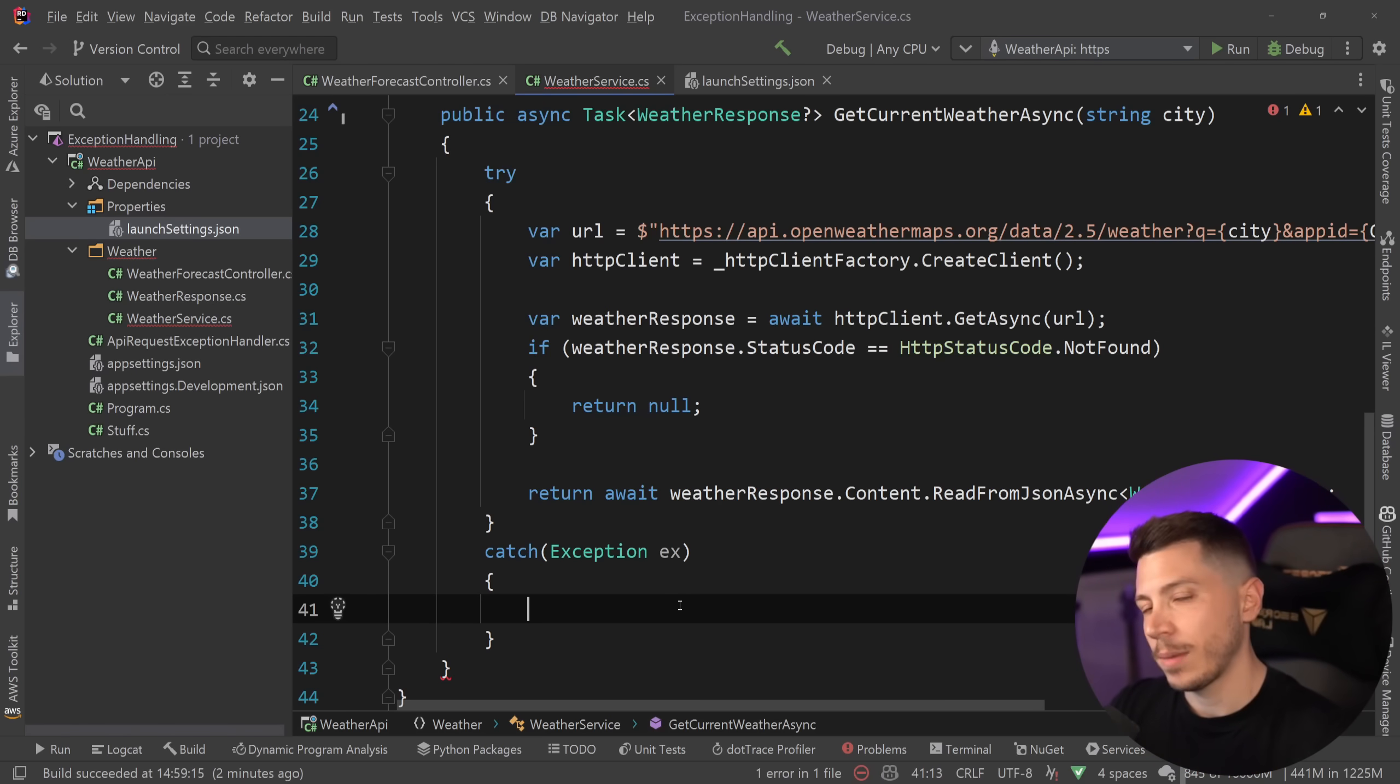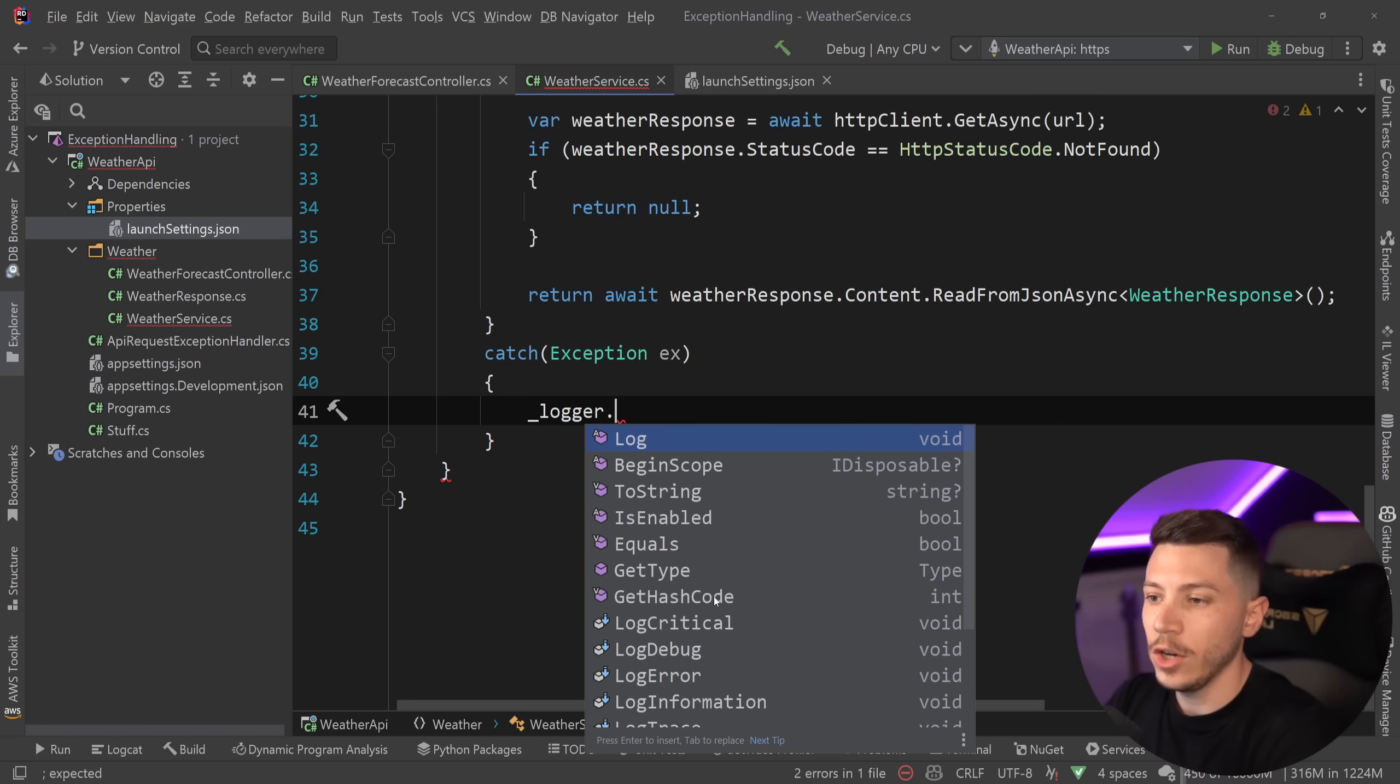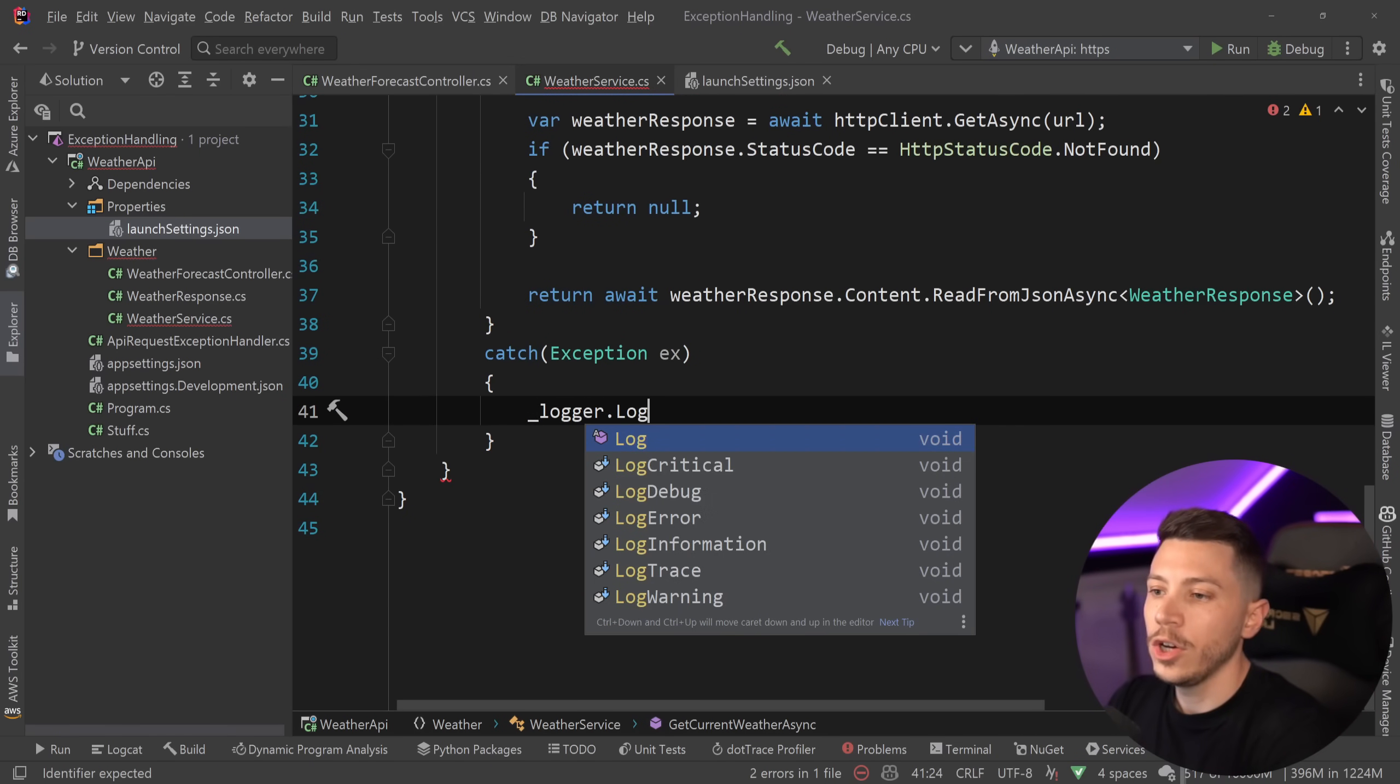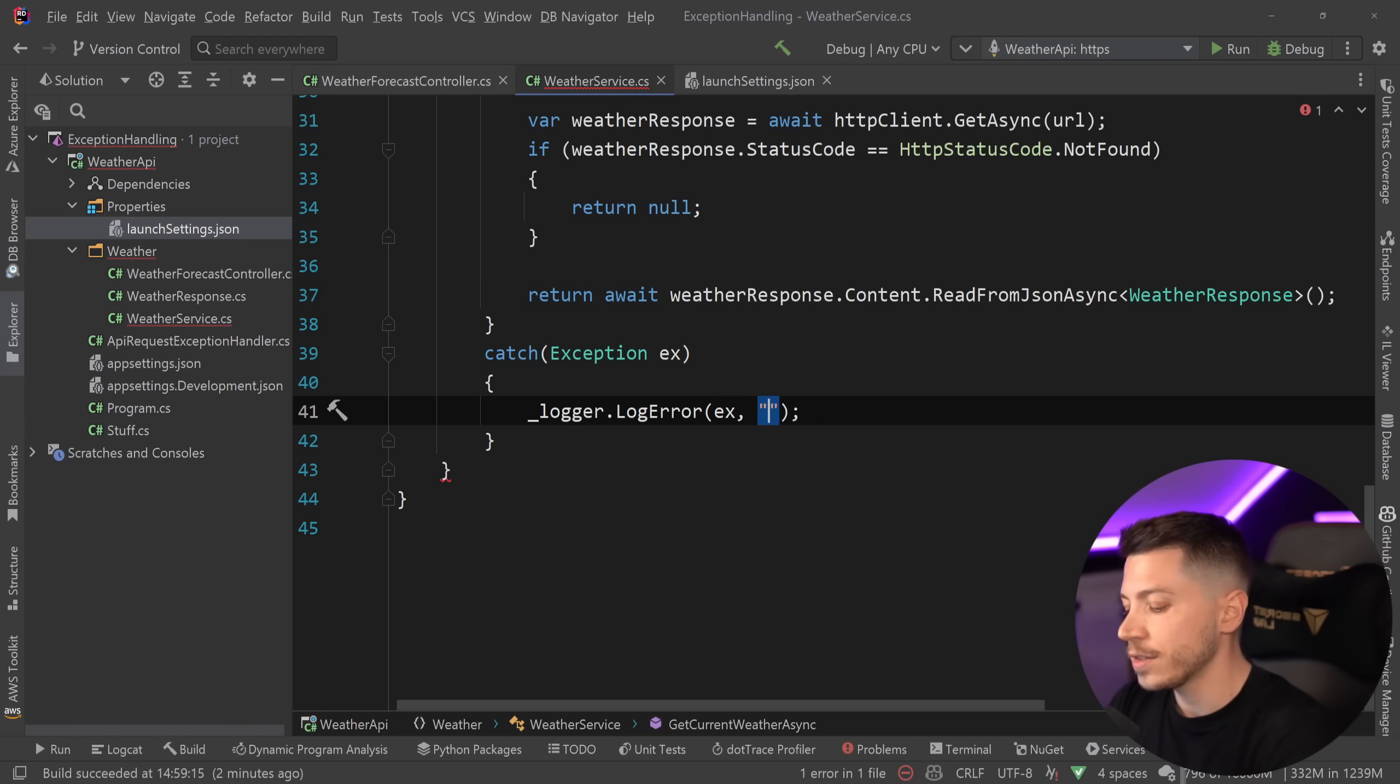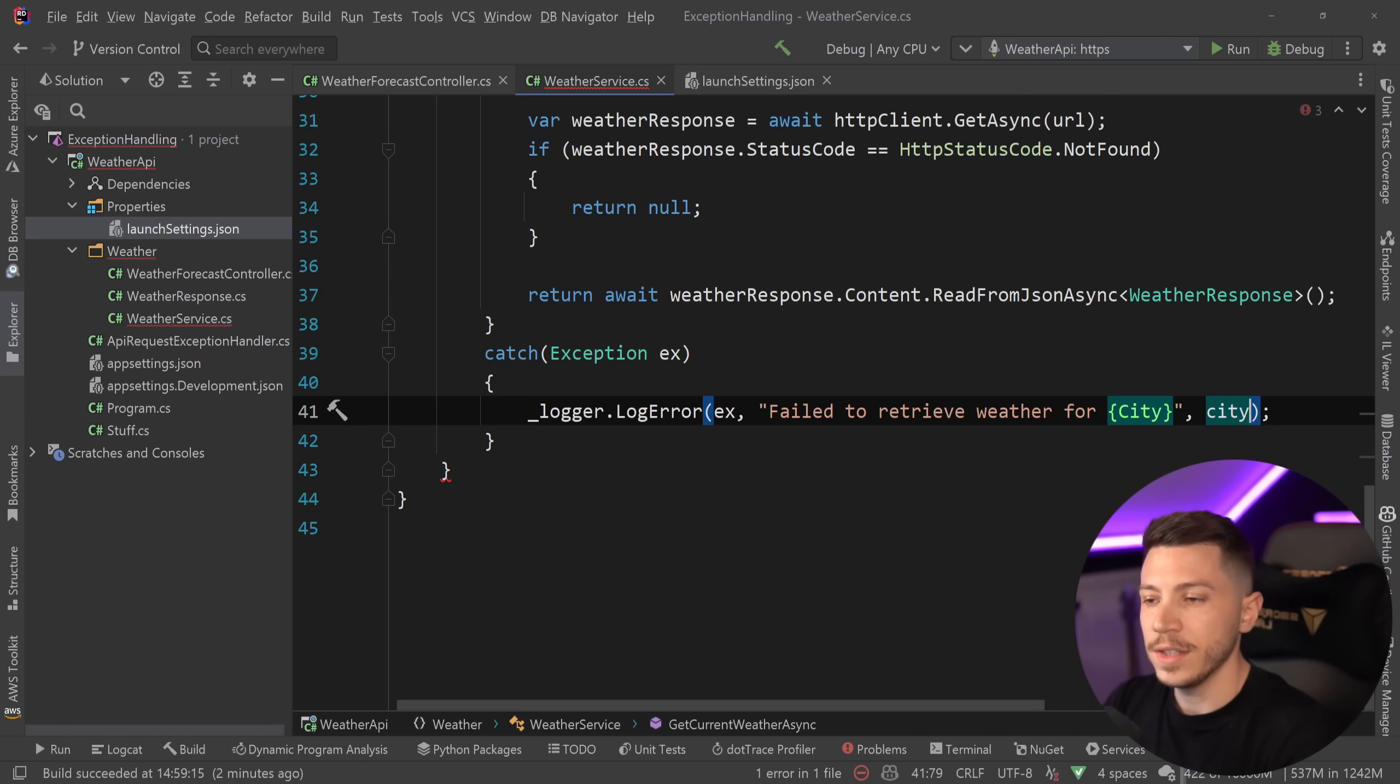We won't deal with that. What I want to do here is I just want to log the exception in a user-friendly way. So I'm going to say logger, which I am injecting in the constructor over here. And then I'm going to say logger.logError, because this is a big error if it happens. And I'm going to pass the exception first and then say failed to retrieve weather for, and then I'm going to pass down the city over here. So I'm going to say city, and the city I'm getting from the parameter over here.